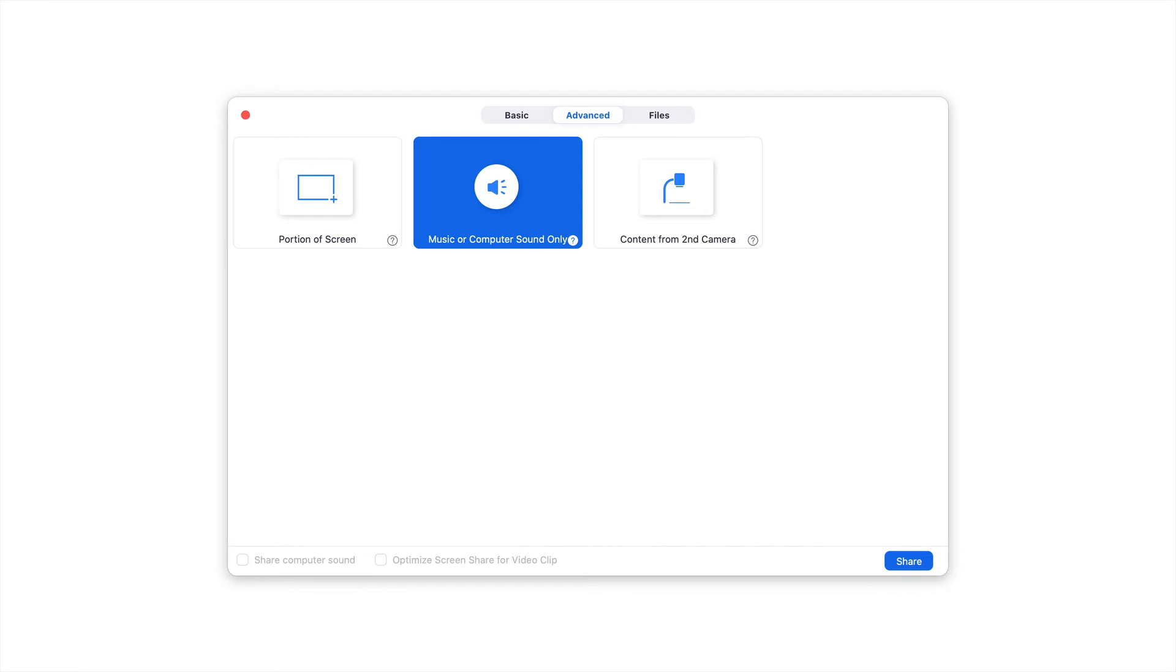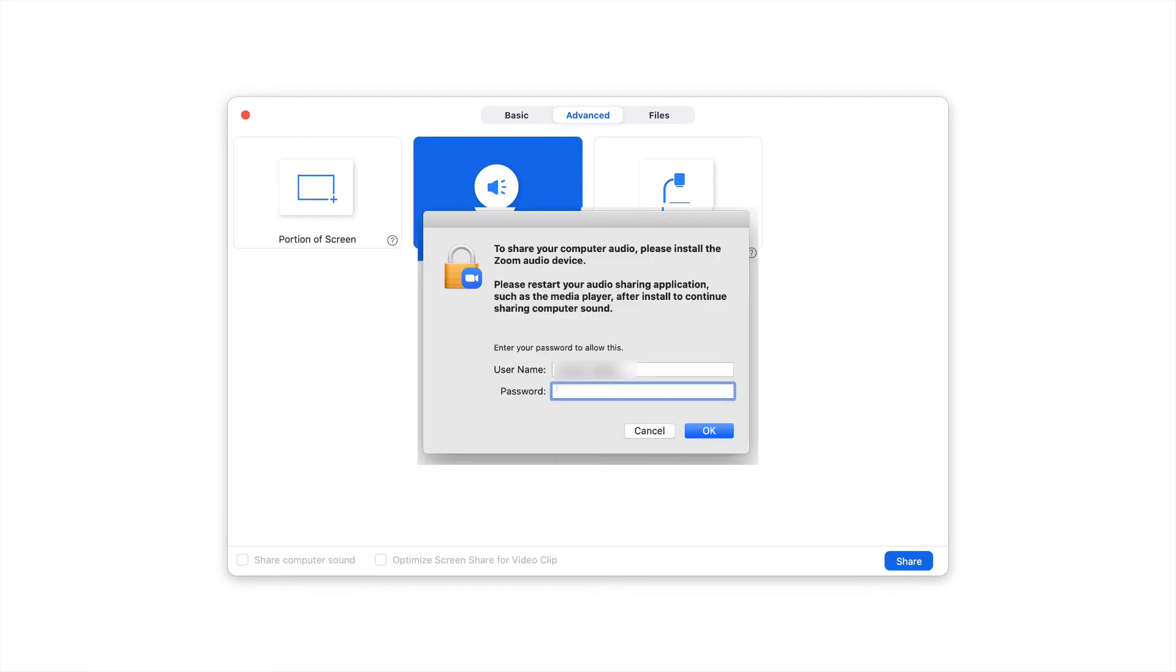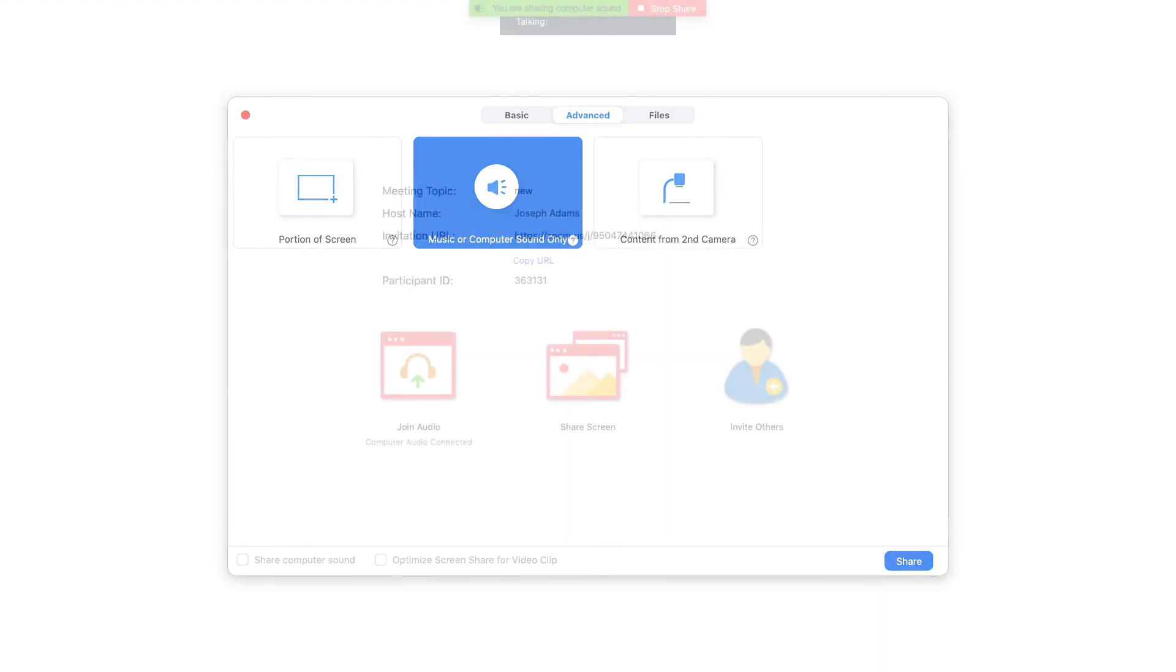If you're on a Mac computer, you may get a pop-up window that looks like this that asks you to install the Zoom audio device. Go ahead and use your computer credentials and log in and click OK.